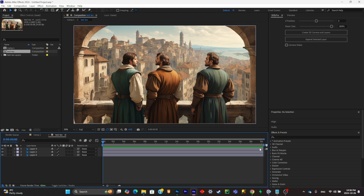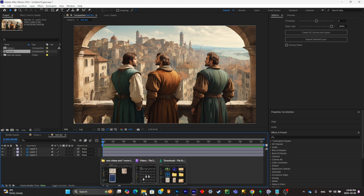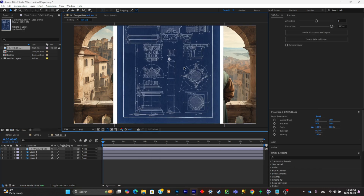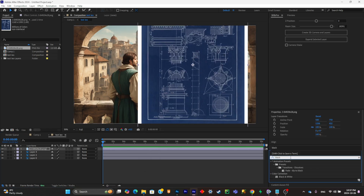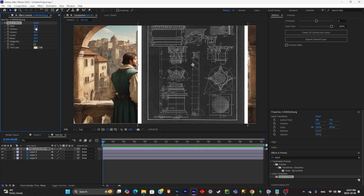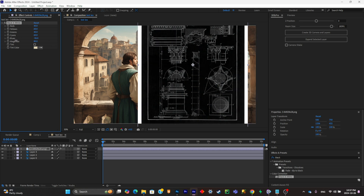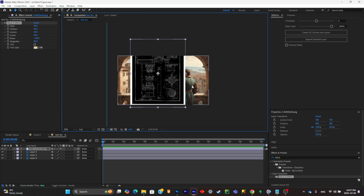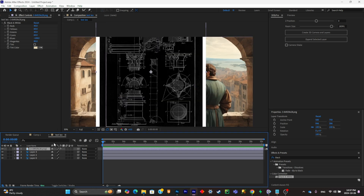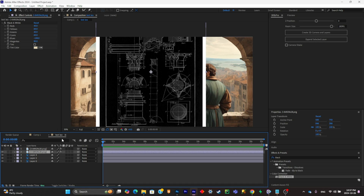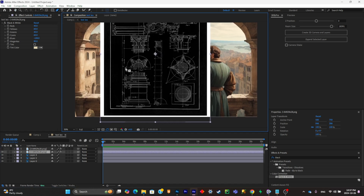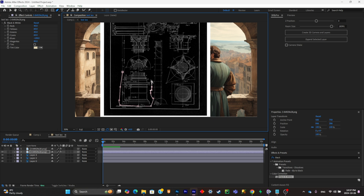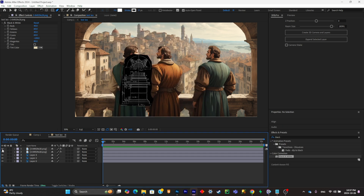In the original video there are some blueprint parts appearing, so we're going to recreate that now. Import a blueprint picture, add a black and white effect to it, and reduce the blue channel. Duplicate it two times, then for each duplicate select a portion of the blueprint that you like.